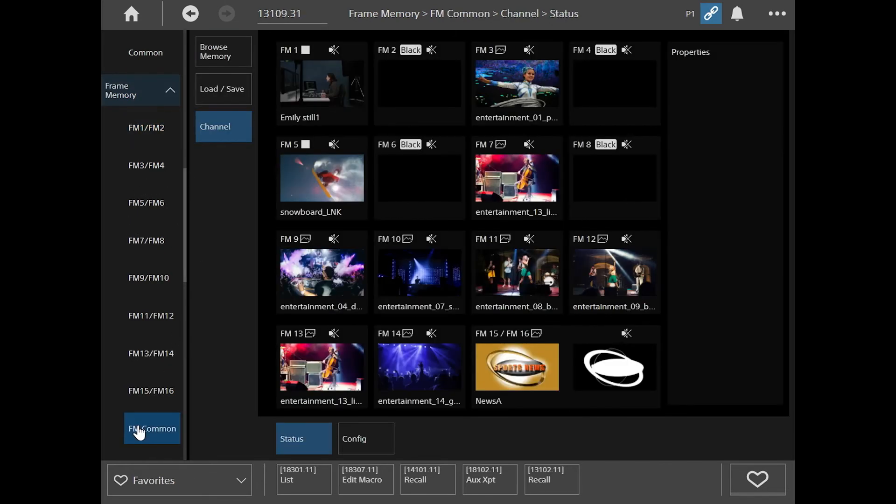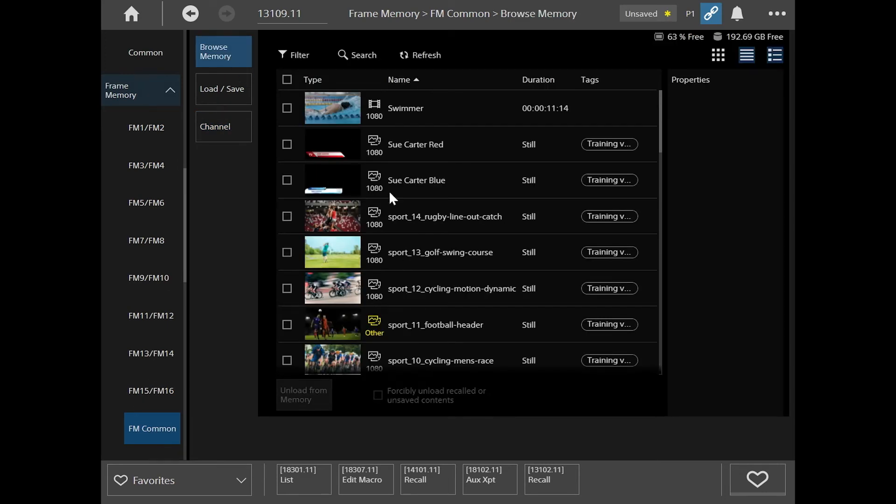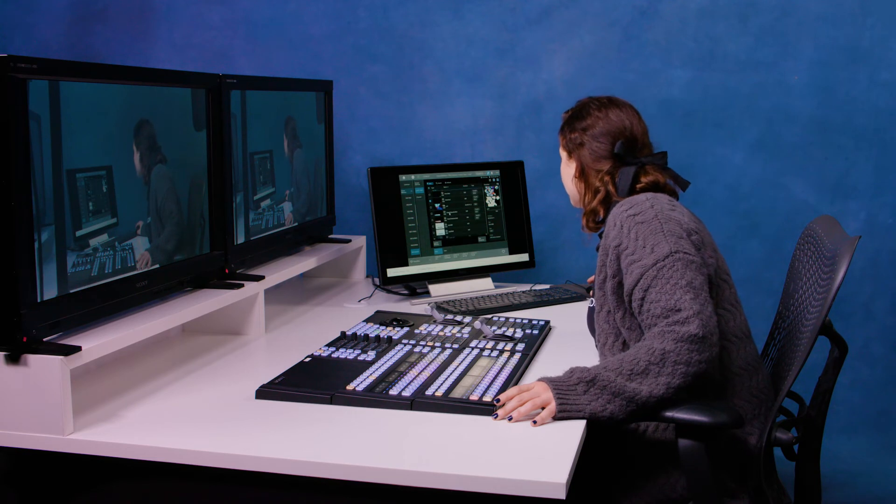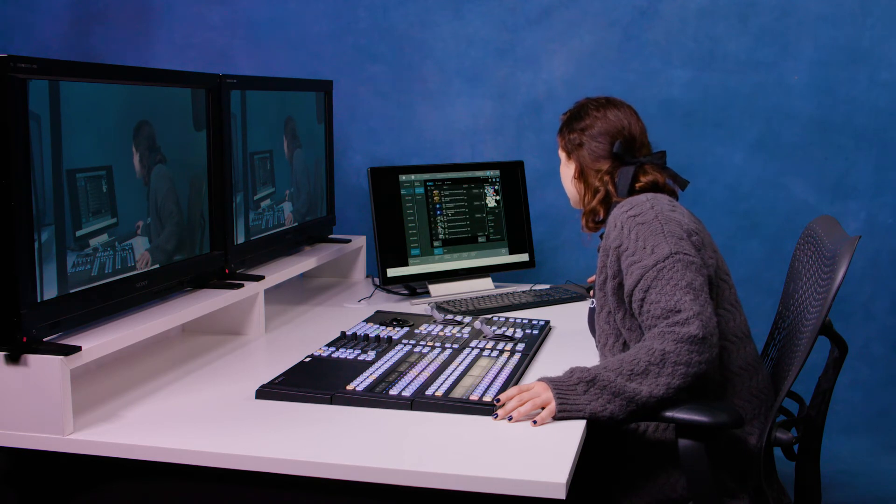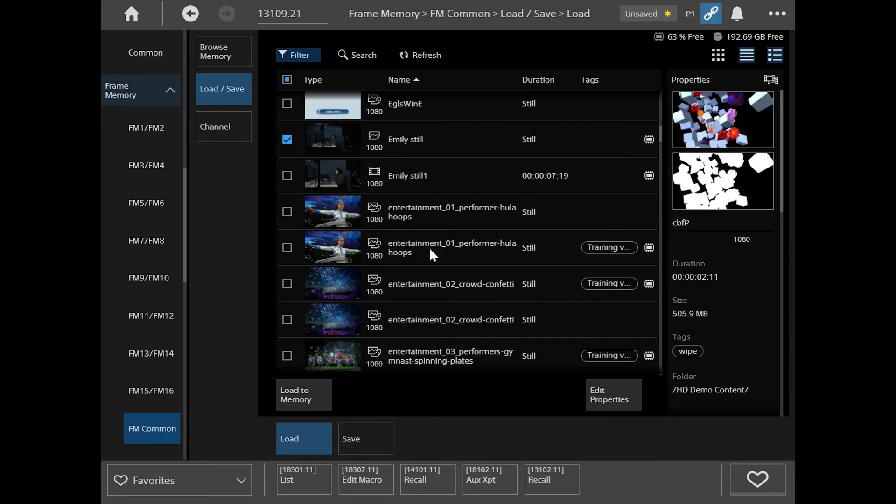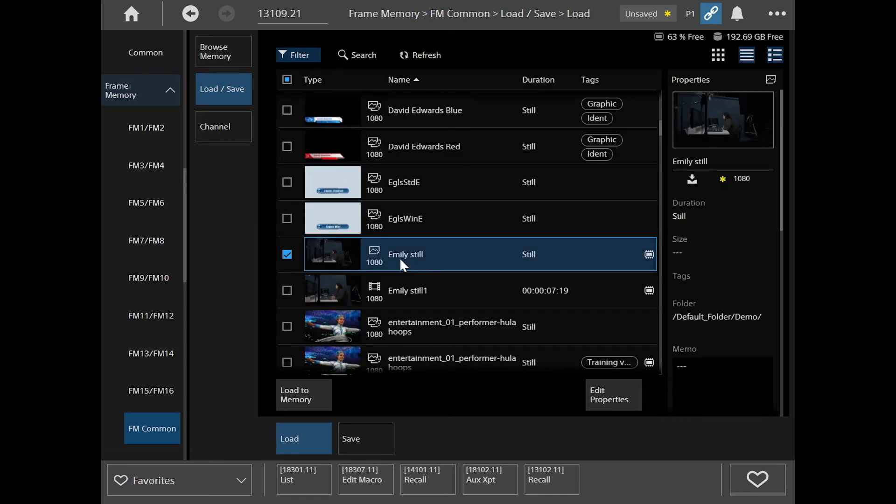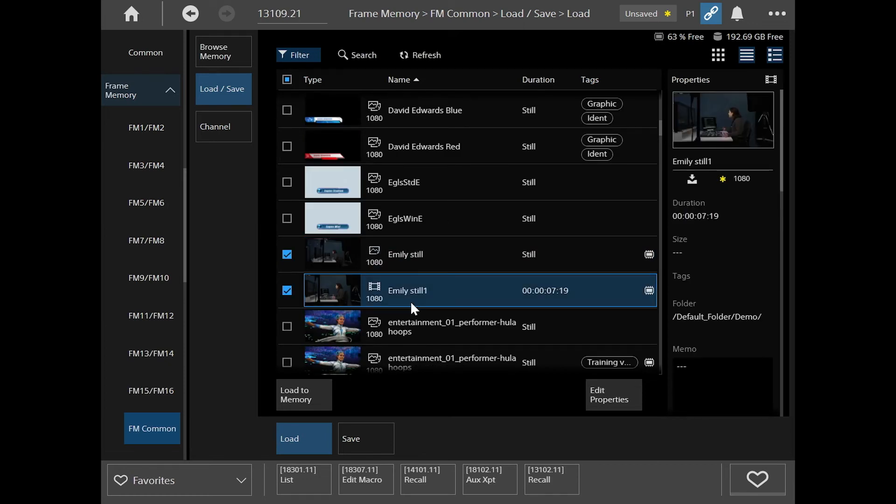Now if I go to FM common, I browse. So now if I scroll down, I should be able to find the clips that we've just made. Ah, there they are. So I've got Steel, Emily Steel, and Emily Steel on the video. And you can see the different symbols here highlighting that.